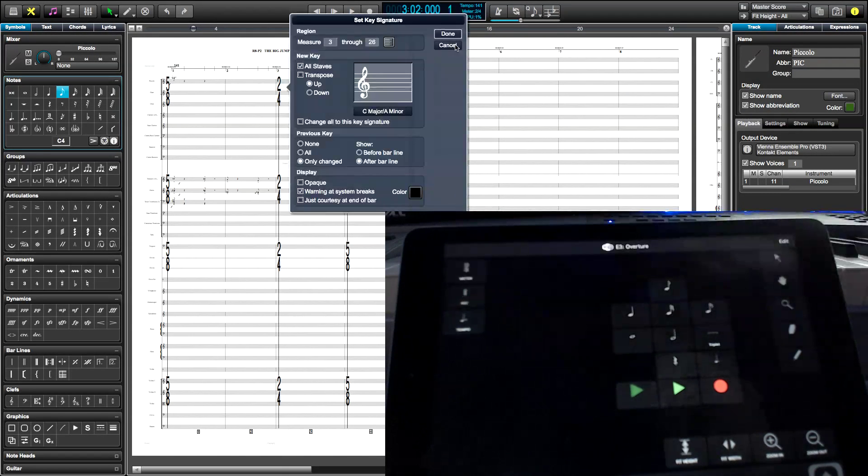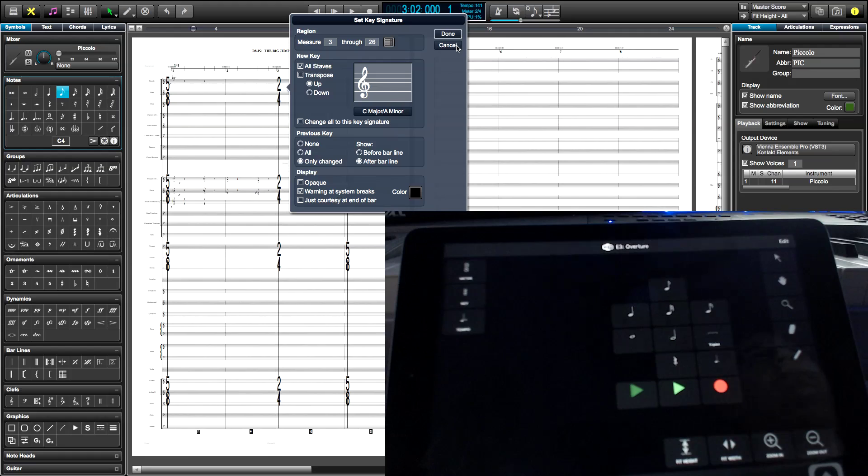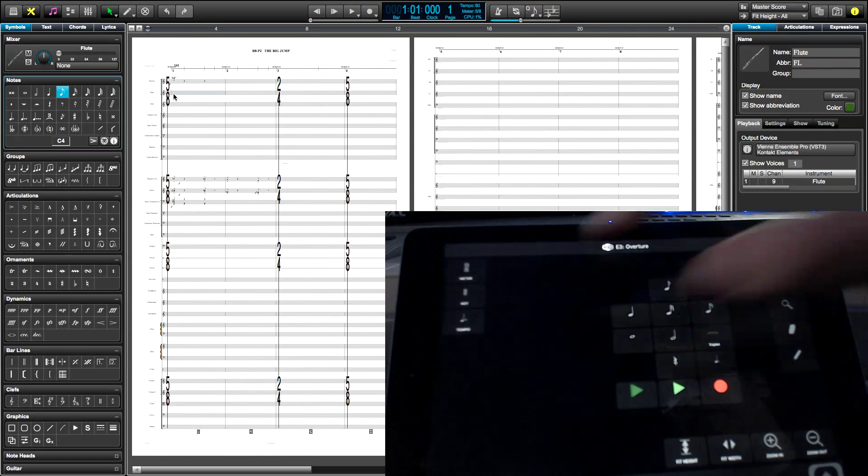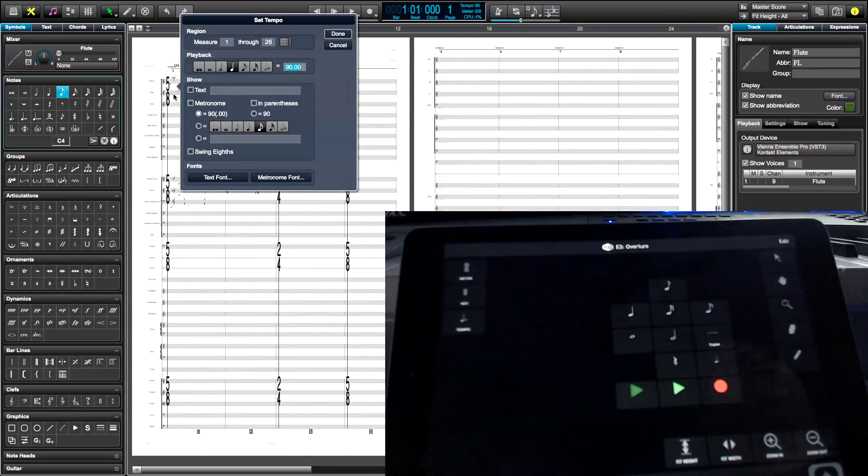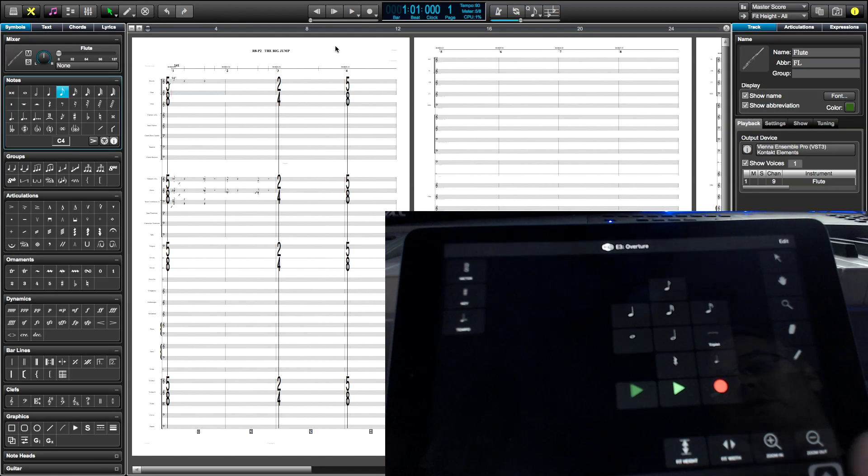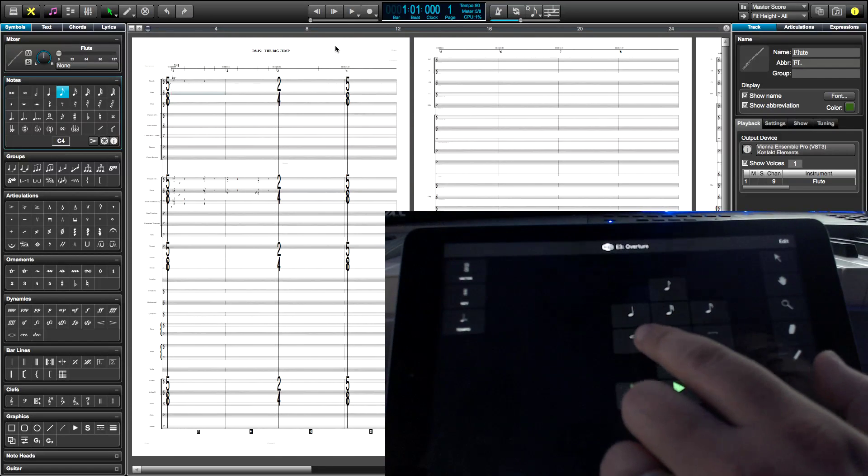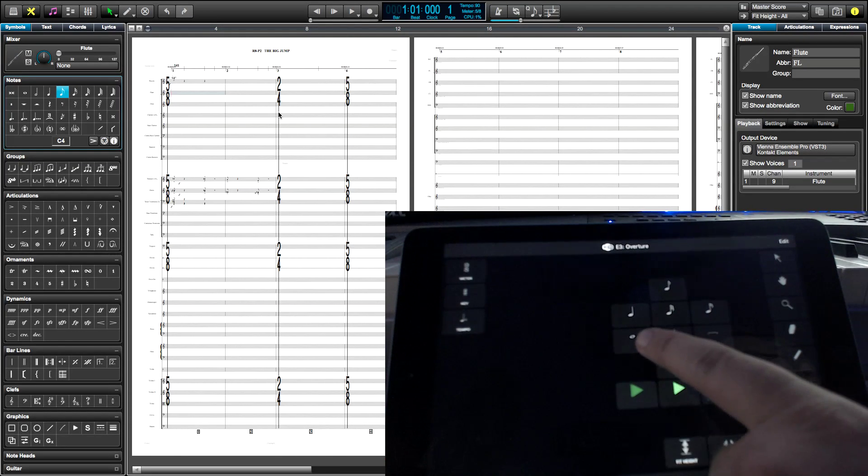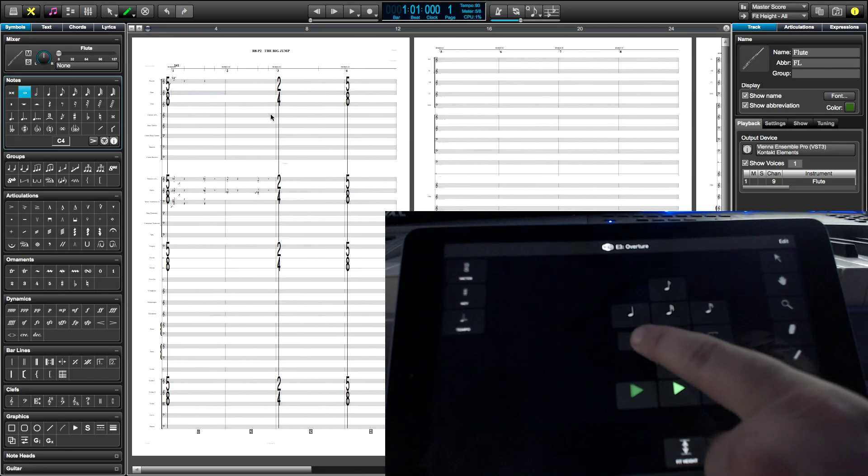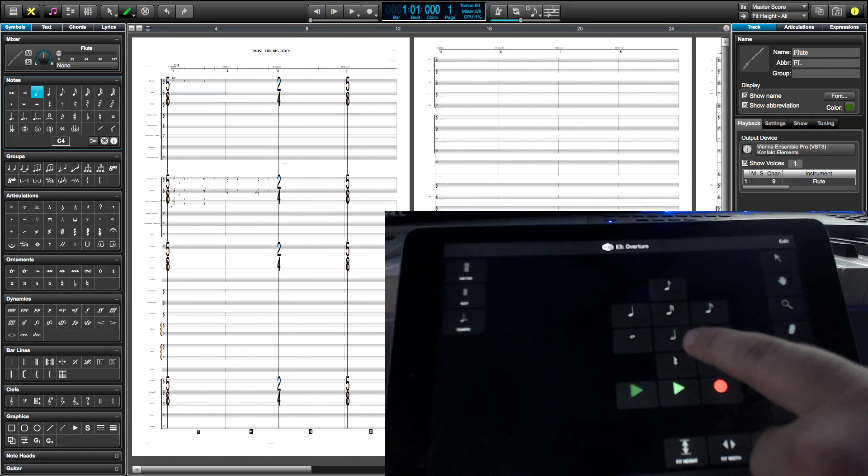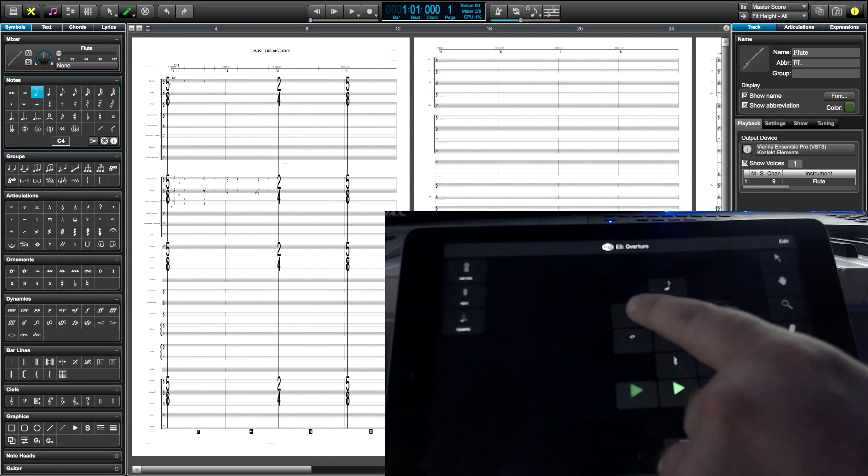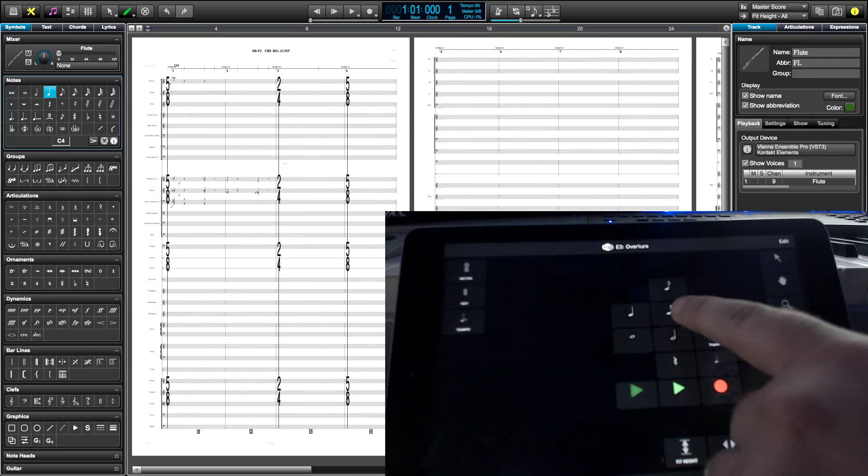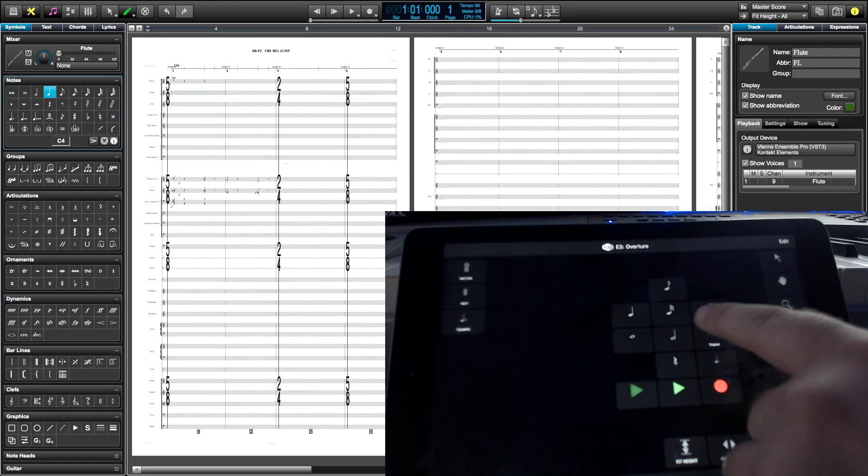Key Signature. I can insert a Tempo. I've got all my different note values. Whole note, half note. See it switching on the actual Overture program itself up there? Do you guys see that?